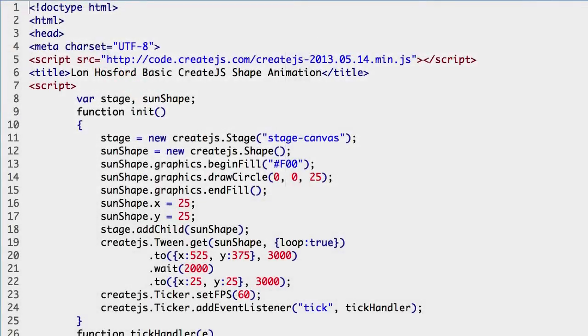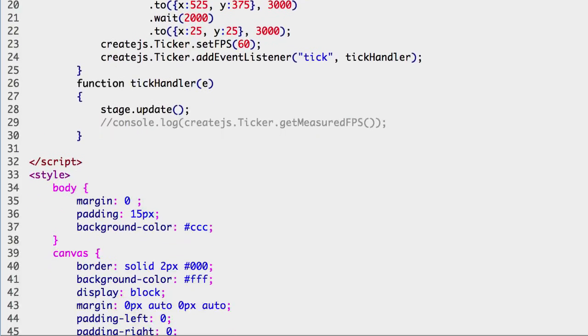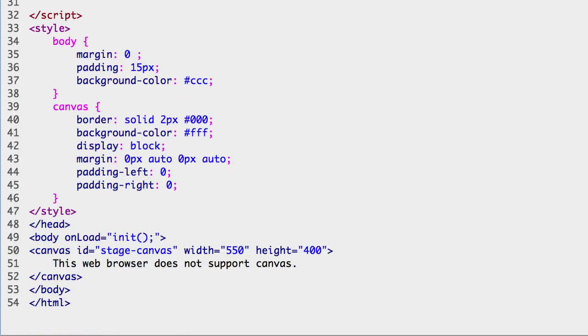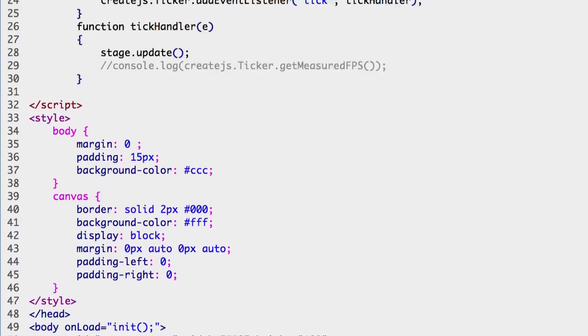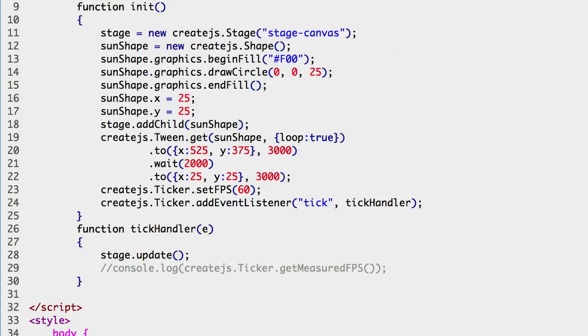To follow along, open the start folder's index.html file and save it in the practice folder as index.html. If the contents of this file are unfamiliar to you, there are other videos covering all the details added so far.